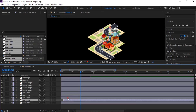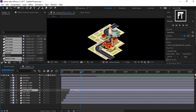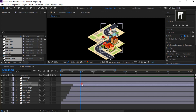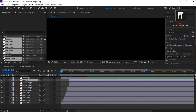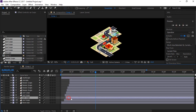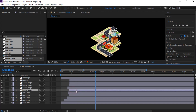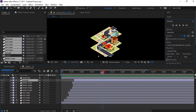Now to make our animation more dynamic, move the layer bars so that every layer will appear one by one. Adjust until you find the animation looks good.